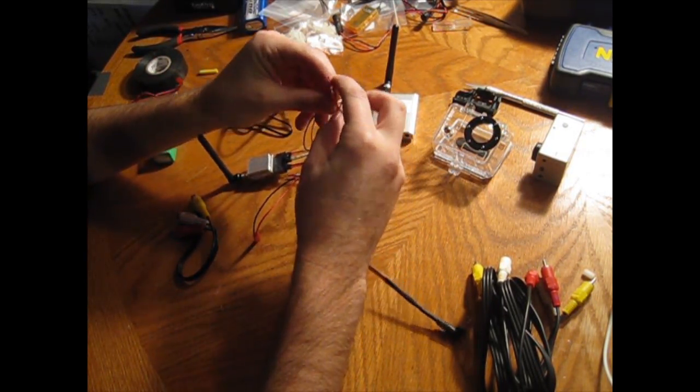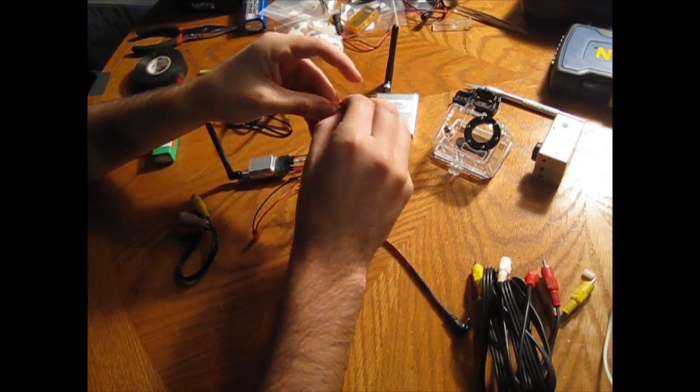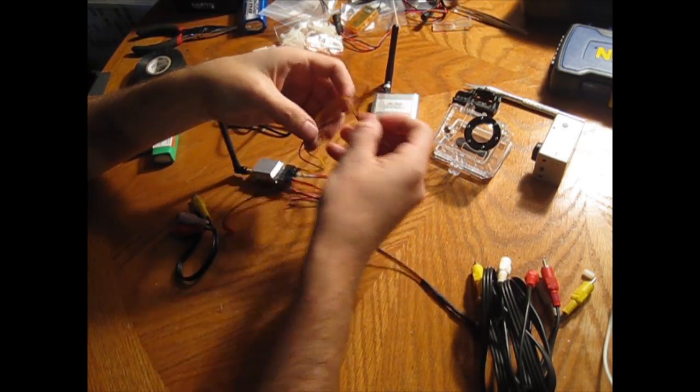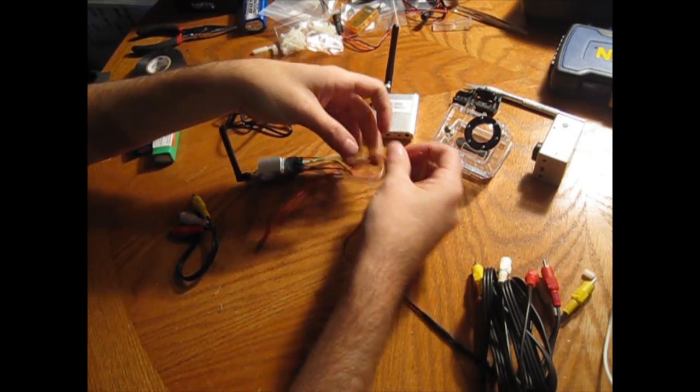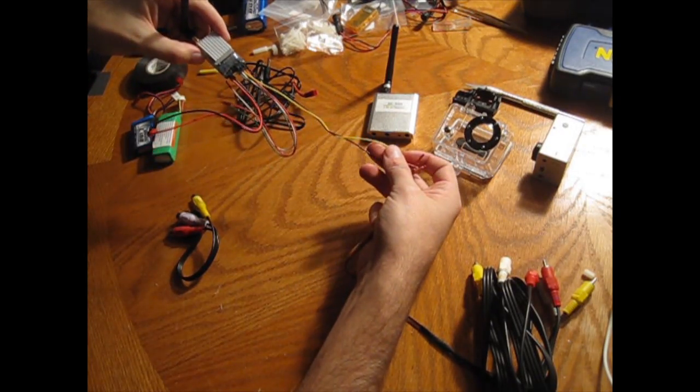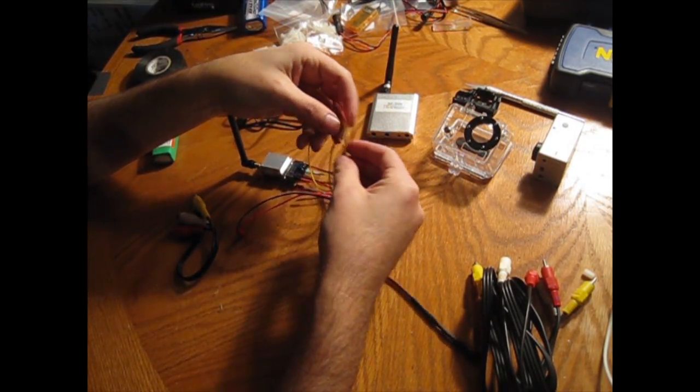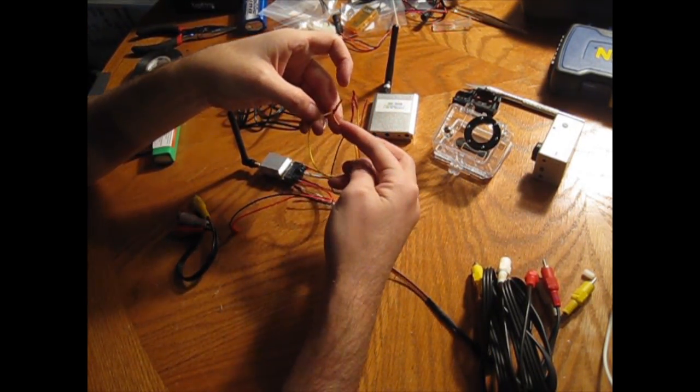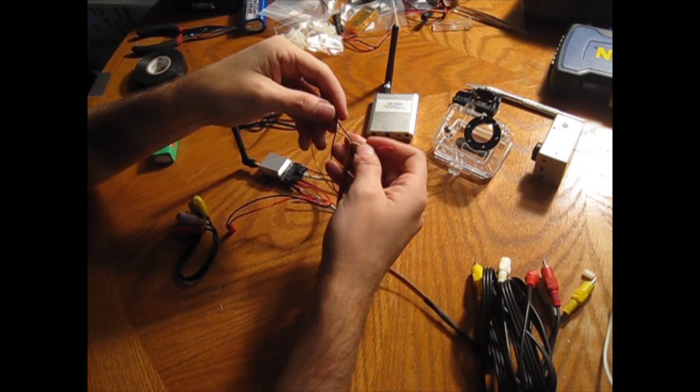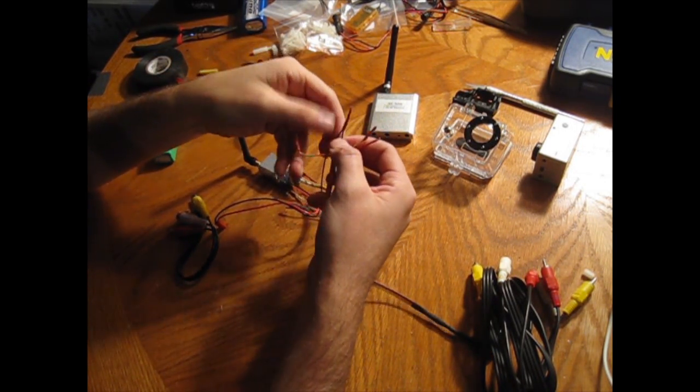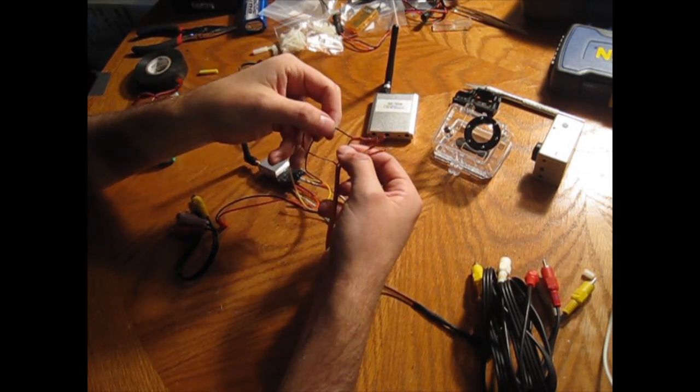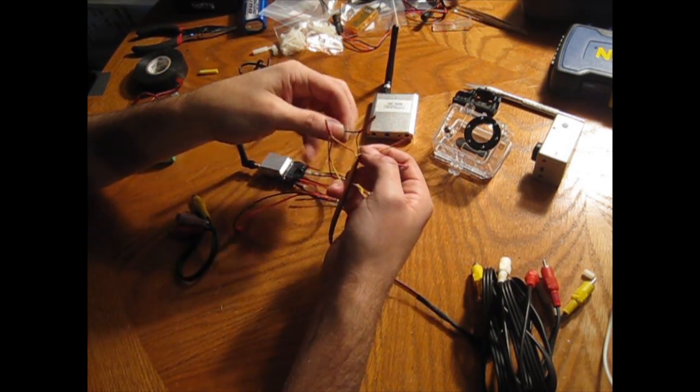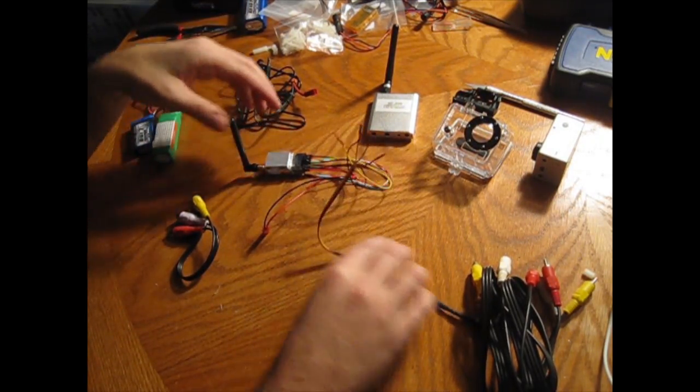Again, the only ones you're really going to use on their side is the yellow and the black from the receiver. Then on the Readymade RC side, you're going to use the orange one to connect to the yellow, and you're going to use this brown one on the outside to connect to the black ground. Those are the only two connections you're going to make and everything else stays as is.